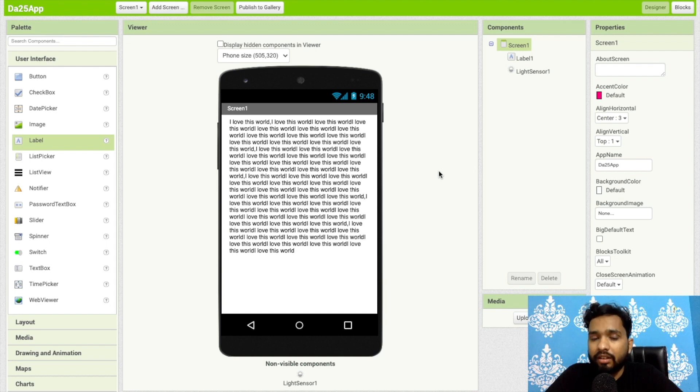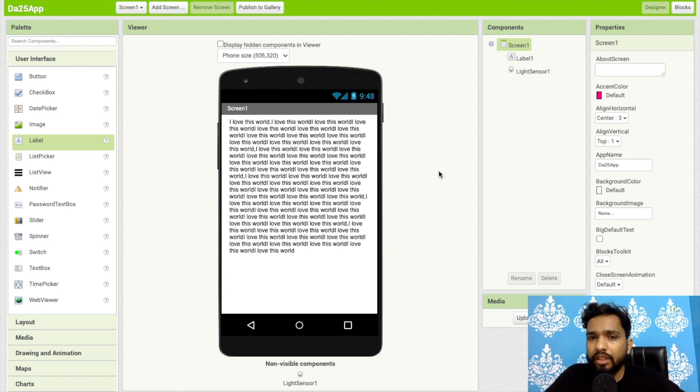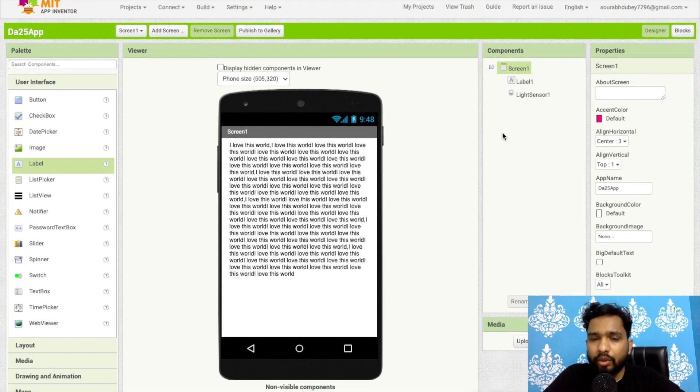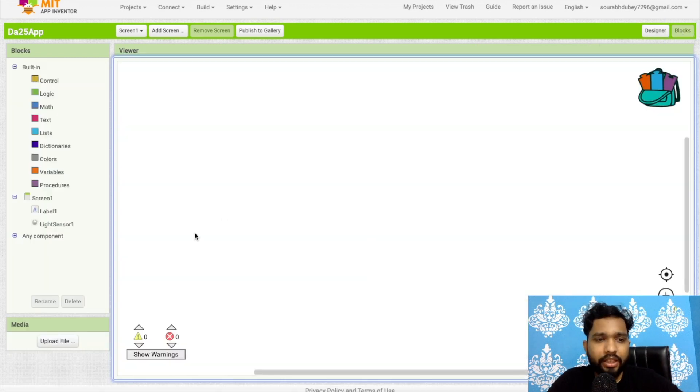But if you are in some lighter place, this should be light. But if you're in a dark room, that theme should convert automatically to the dark theme. So how we can do this? Let's go to the blocks first.